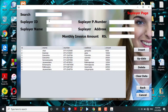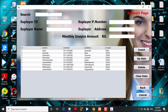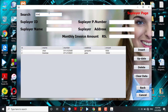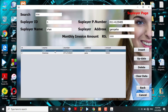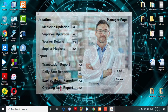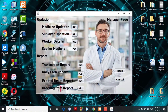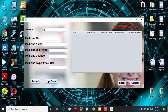The admin can access the supplier updation page and view the supplier updation table. The admin can search and retrieve related data from the table, and can also add, delete, and update supplier details. The worker details page displays information about the workers in a table. In the supply medicine section, the admin can see which supplier provides specific medicines.